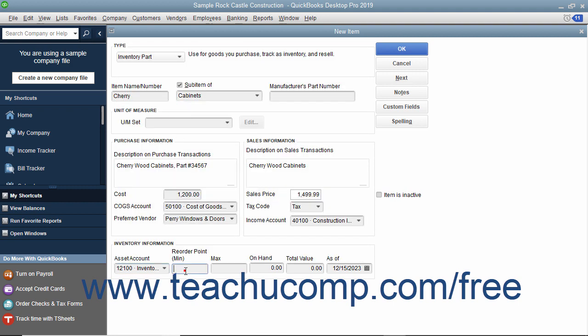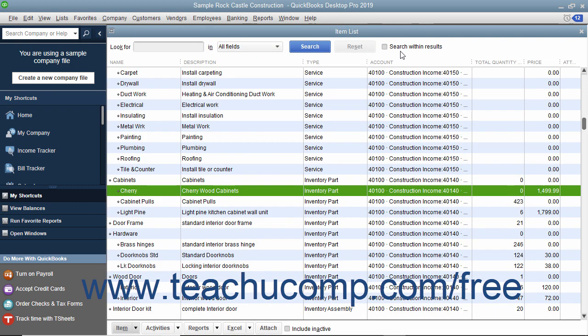Then enter the quantity at which you want to reorder this item into the Reorder Point Minimum field. If creating an inventory item for inventory you possessed as of the start date of your company file, enter the total quantity on hand as of the start date into the On Hand field. Then enter the total value of the quantity on hand into the Total Value field, and select the start date of the company file from the As of field. After creating the Inventory Part item, click the OK button to save the item.